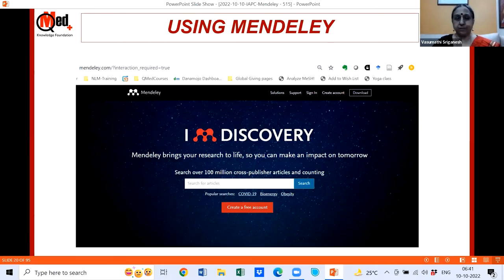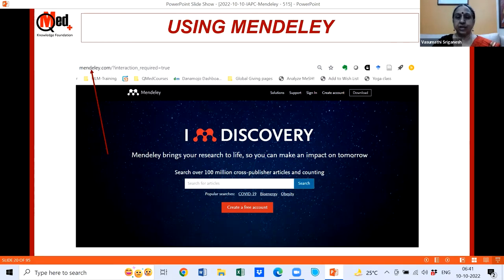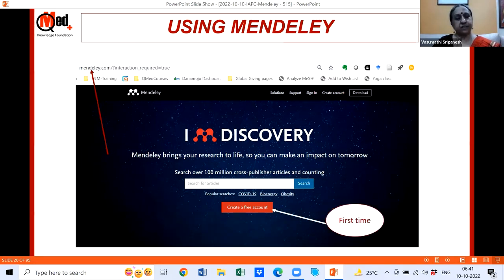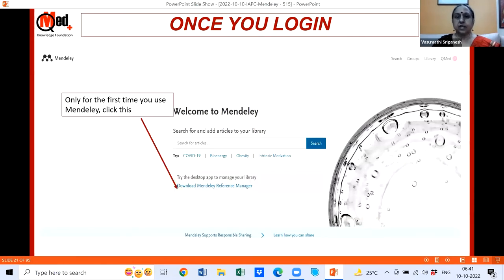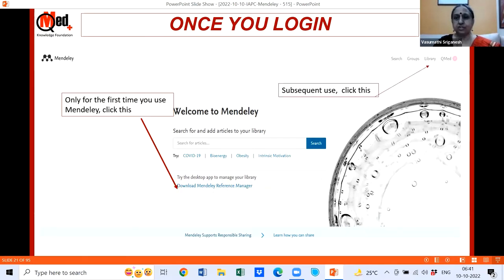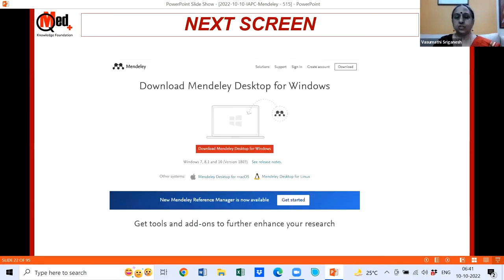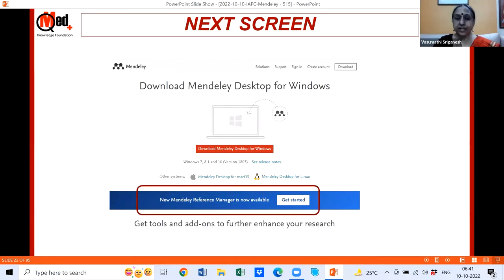On mendeley.com, the home page design changes occasionally but the content is mostly the same. The first time you go to mendeley.com, create a free account just as you would on any shopping site, then sign in for future sessions. Once logged in for the first time, click 'Download Mendeley Reference Manager.' Subsequently you'll go to your library. Today you can only see the Mendeley Reference Manager download option — the Mendeley Desktop download is no longer directly listed.